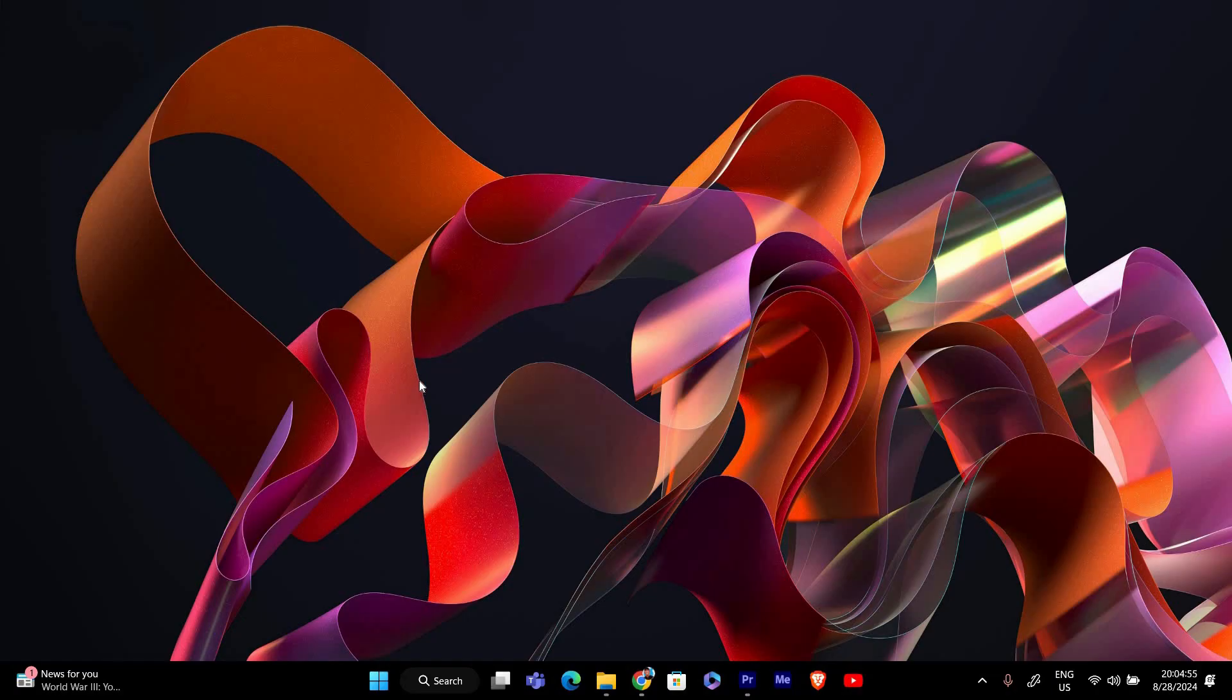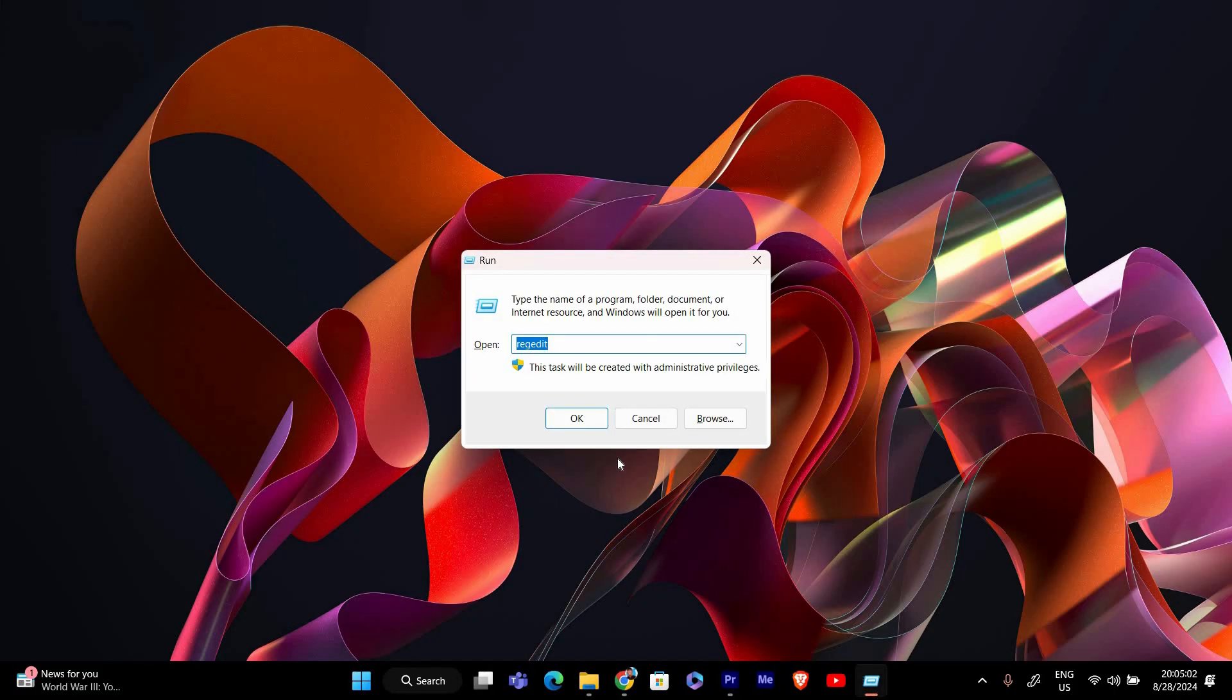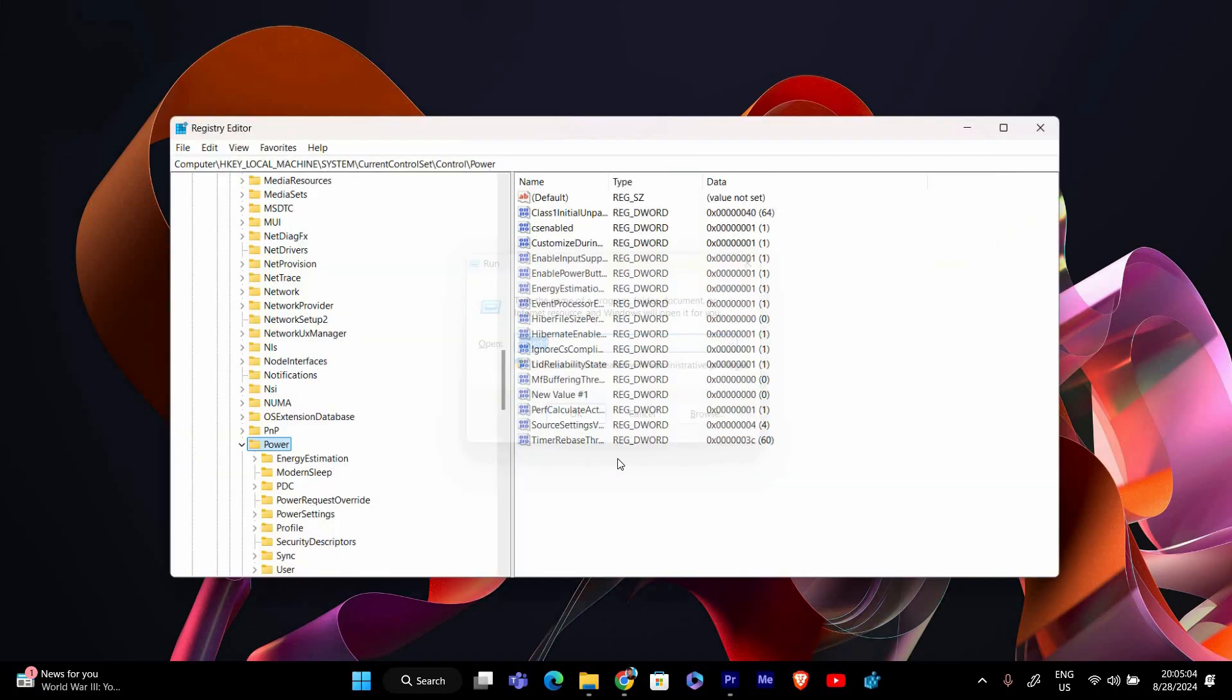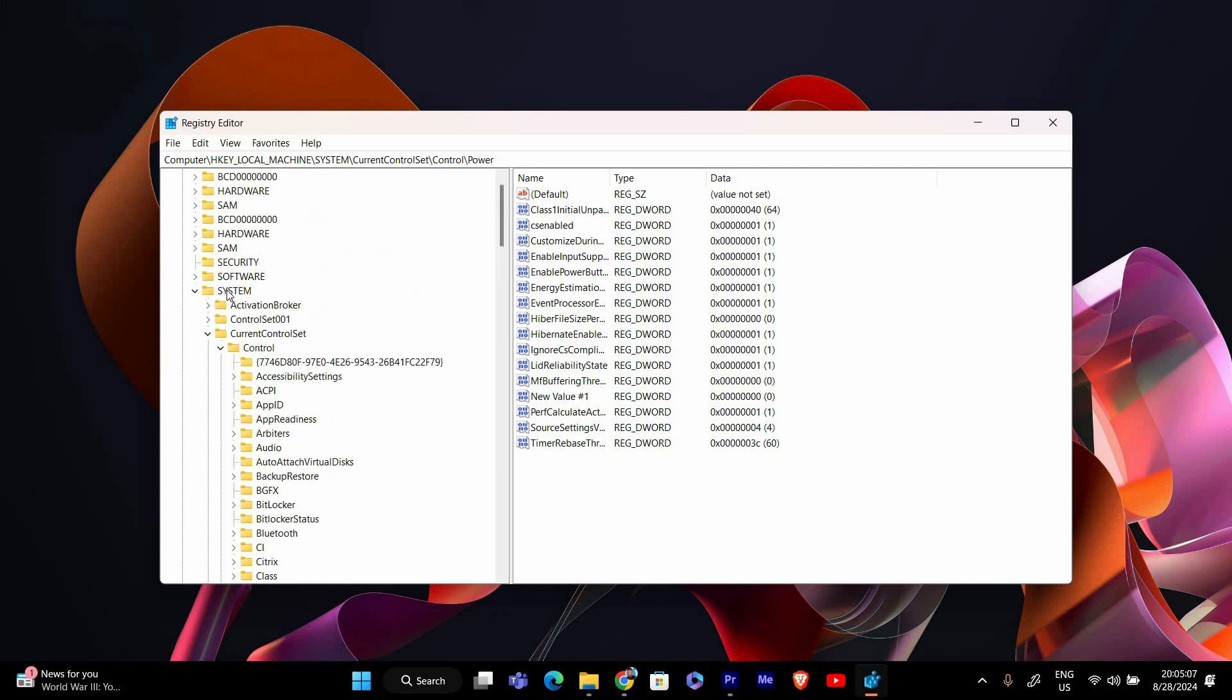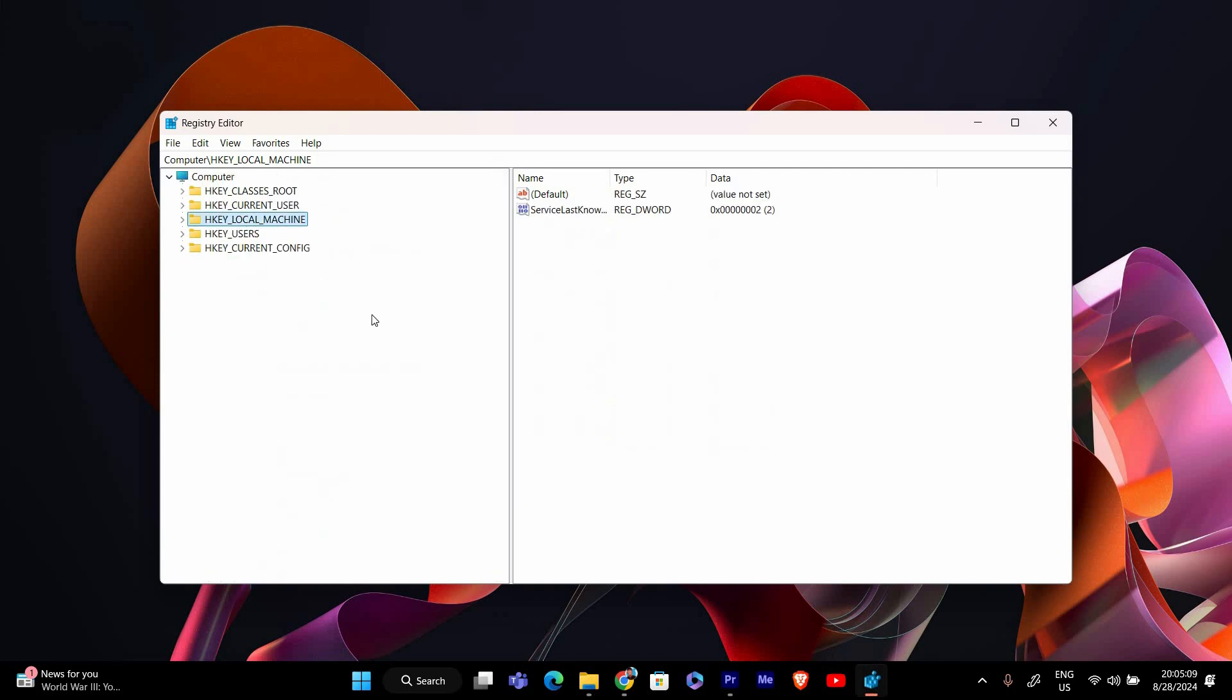First we need to open the registry editor. Press the Windows key plus R to open the run dialog, and then type regedit into the box and hit enter. If a user account control or UAC prompt appears, click yes to allow access.